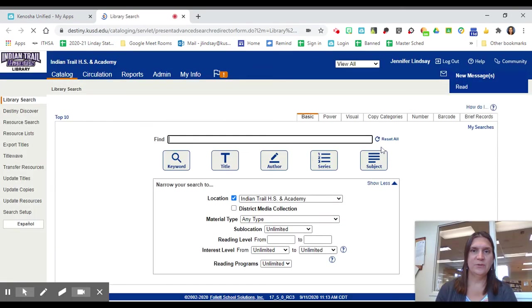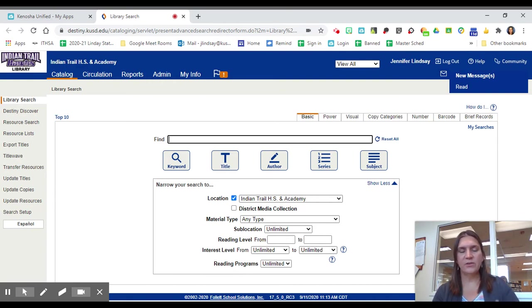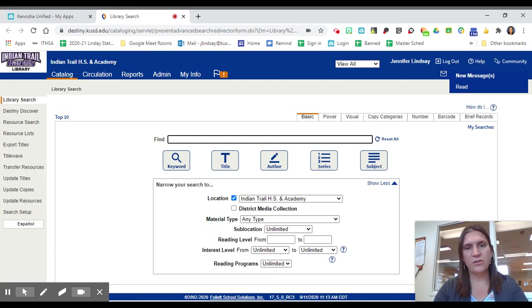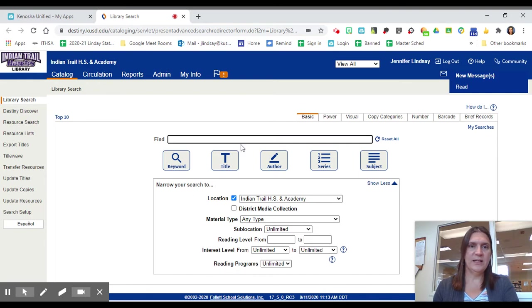Once you get into Destiny, you will notice that you are logged in already due to ClassLink, and you can search for books and other resources by title, author, topic, genre. So I'm going to do it by title.